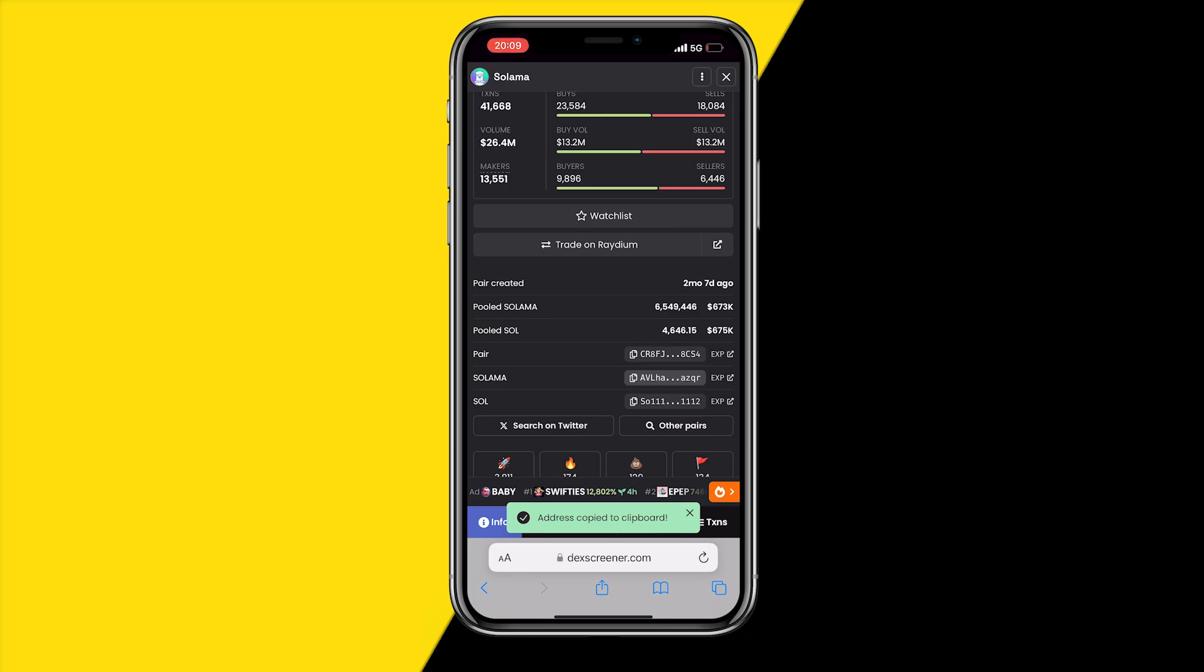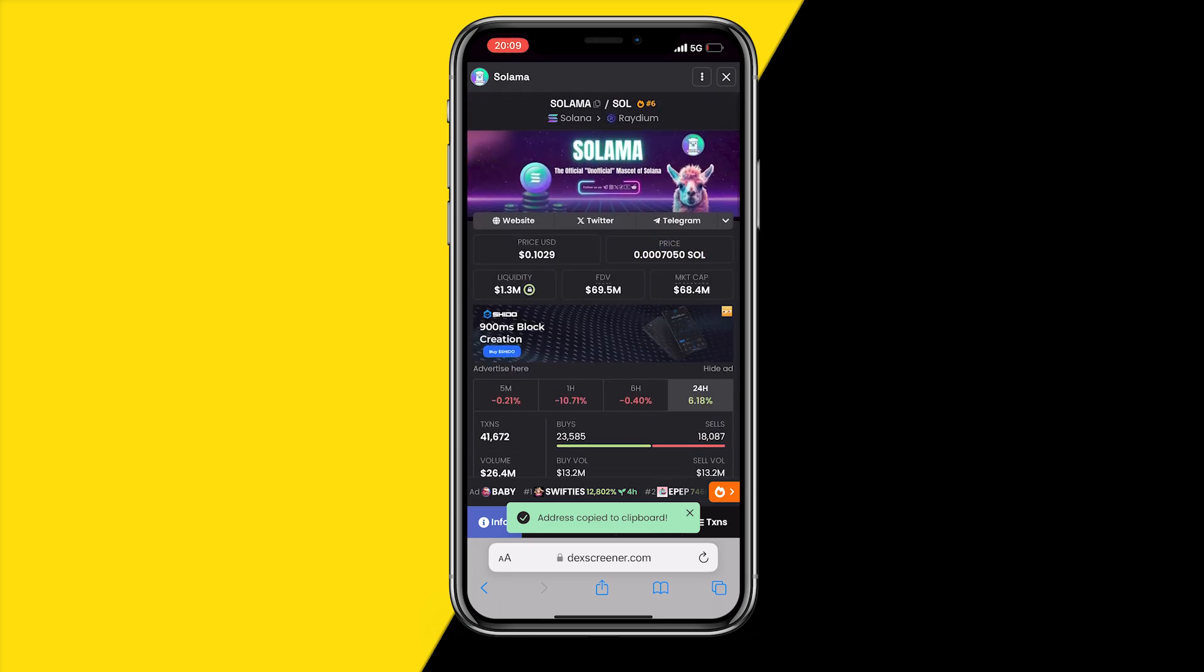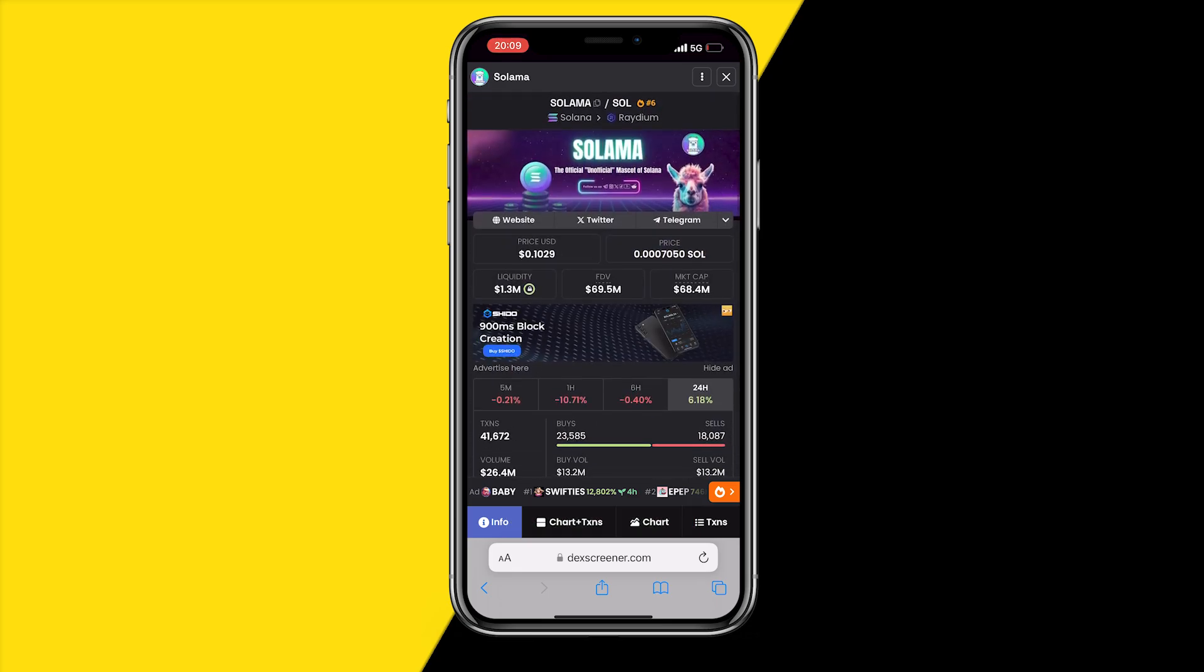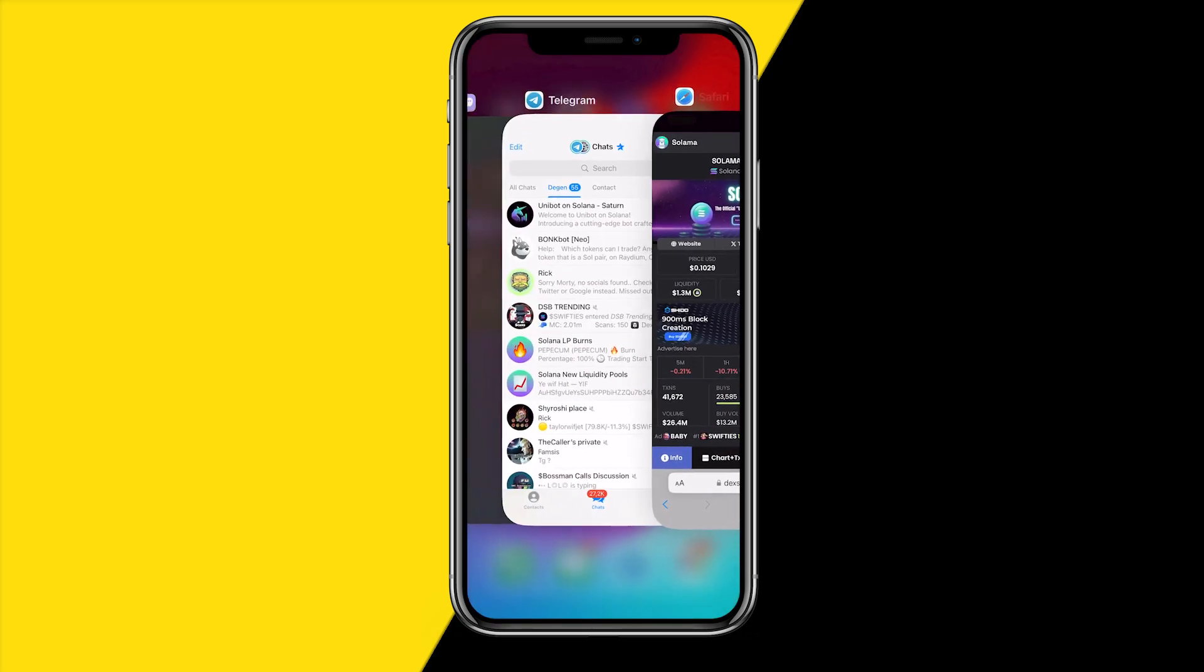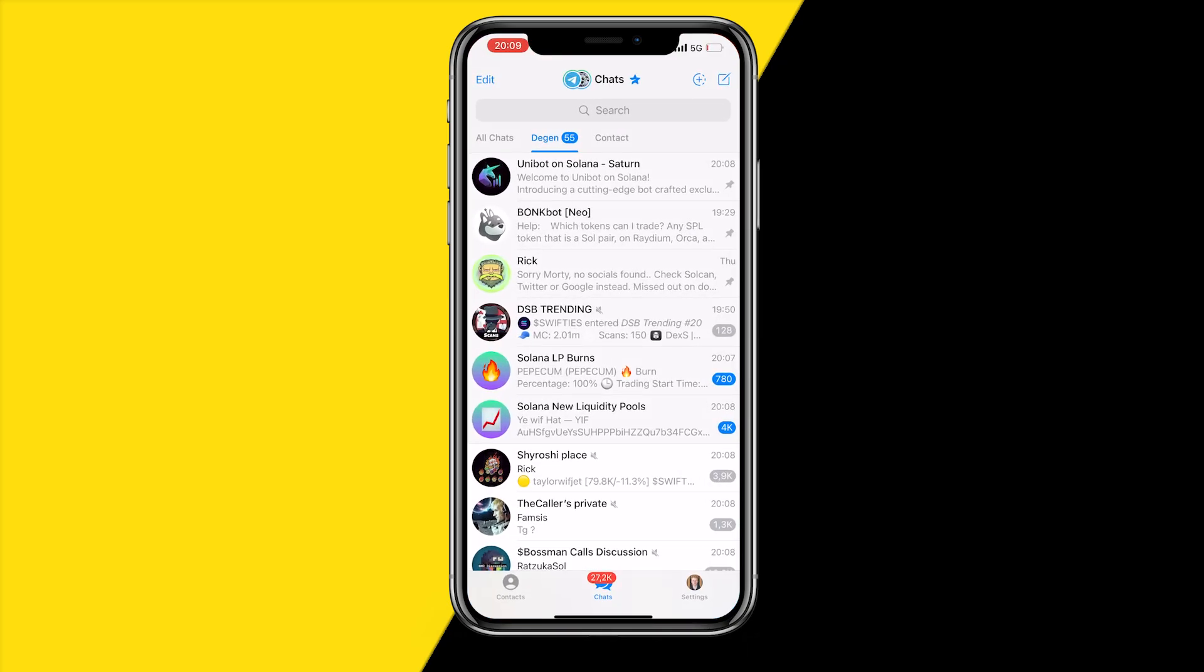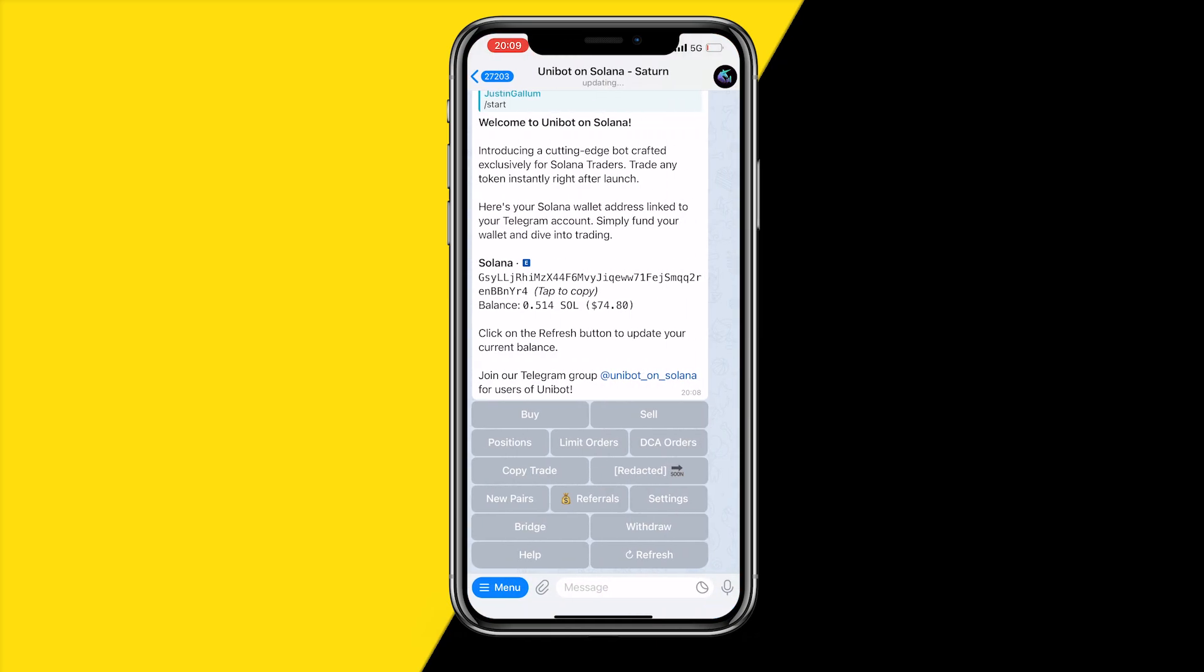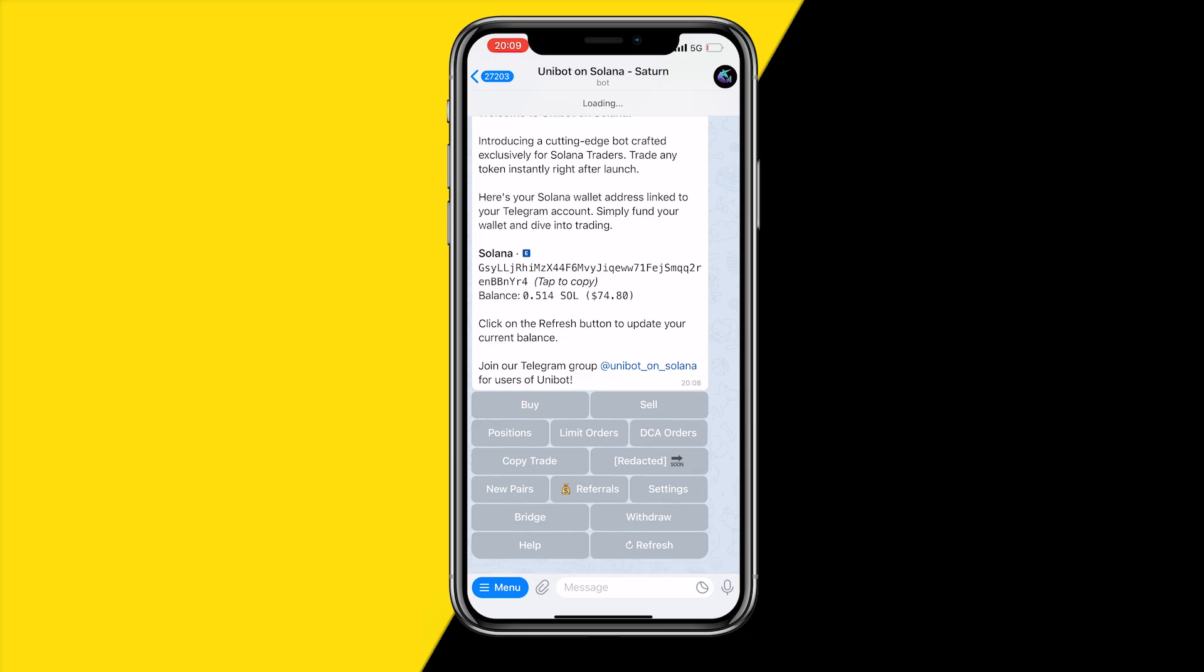A contract address basically represents the coin with a string of letters and numbers on the blockchain, so you need to copy that in order to buy the coin. Once you've done that, head over to your Unibot again which you can access through the first link in the description, and then once you've sent Solana to your wallet you can buy the coin.